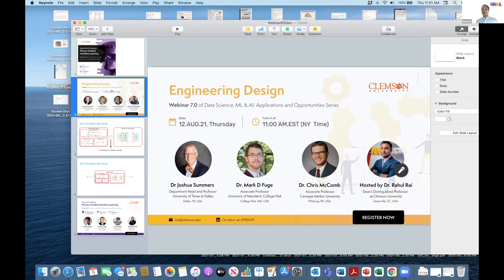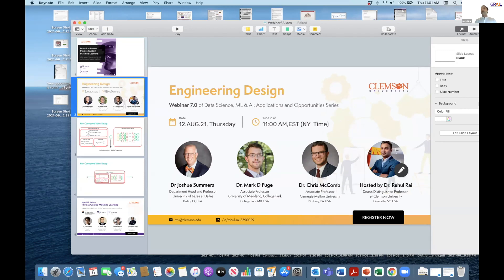Dr. Joshua Summers, Dr. Mark Fuge, and Dr. Chris McCombs, who are experts in engineering design domain and the application of machine learning and AI in that domain, will be the panelists. They will be talking about various research projects and interesting work they have been doing in this domain.